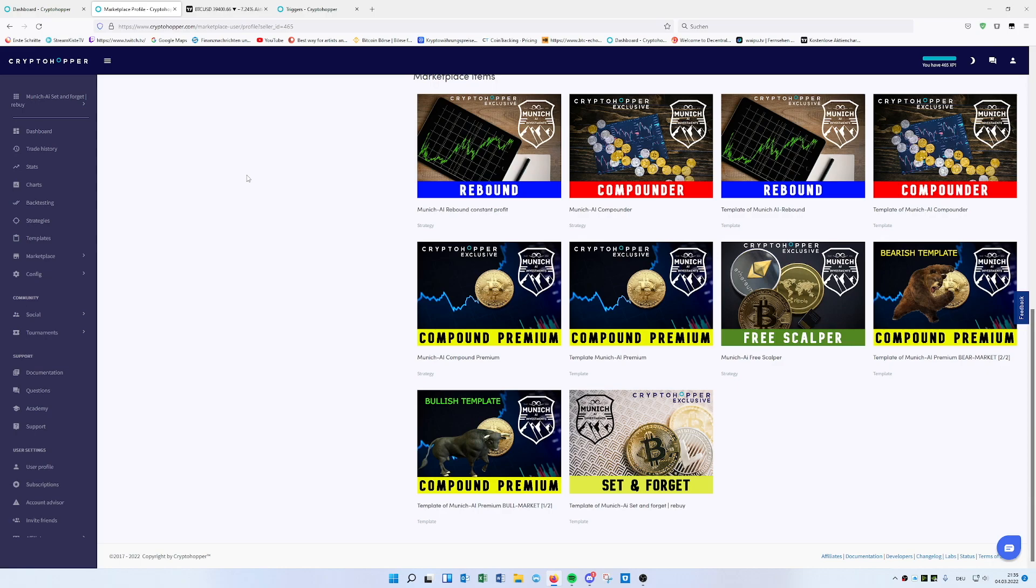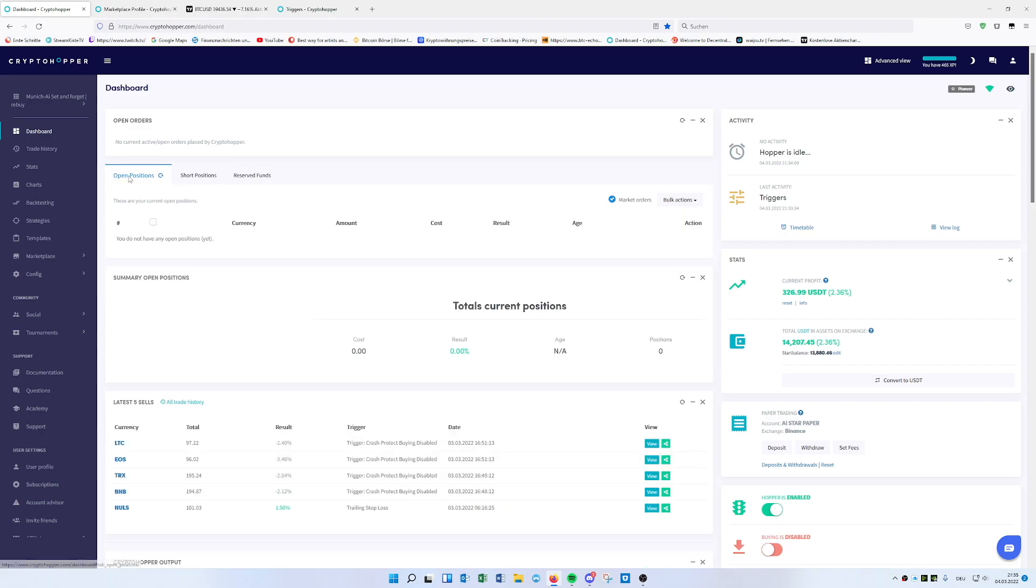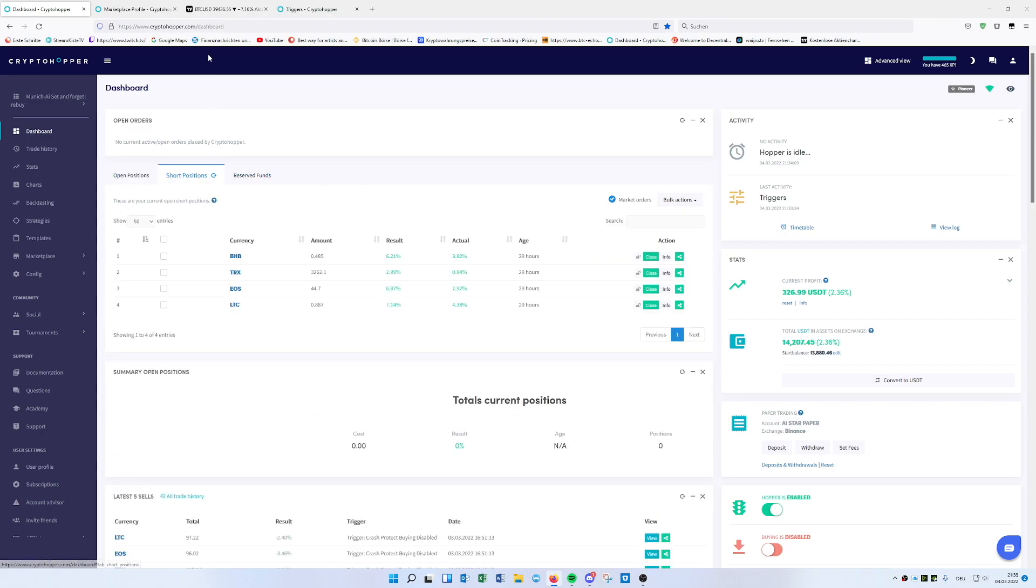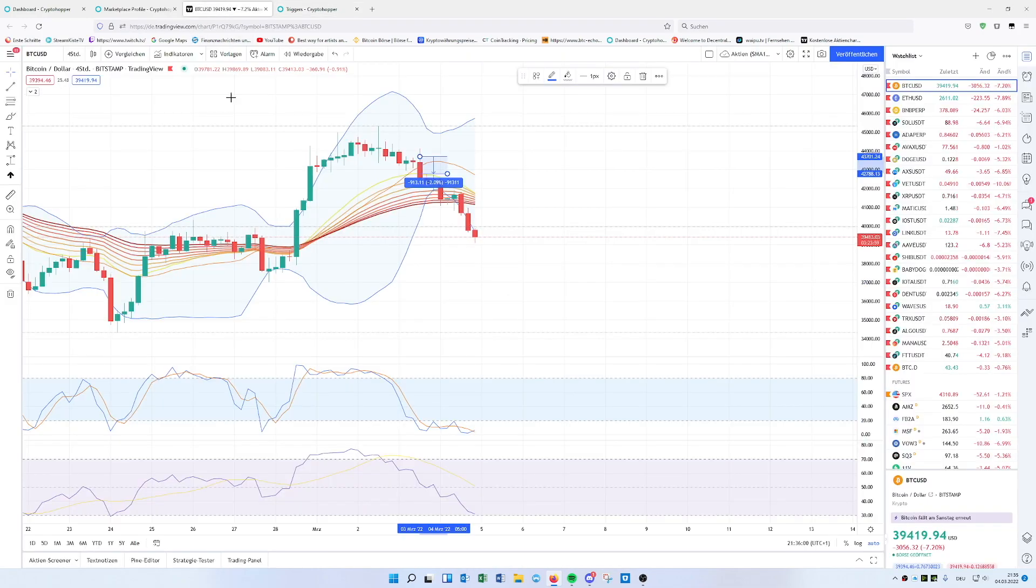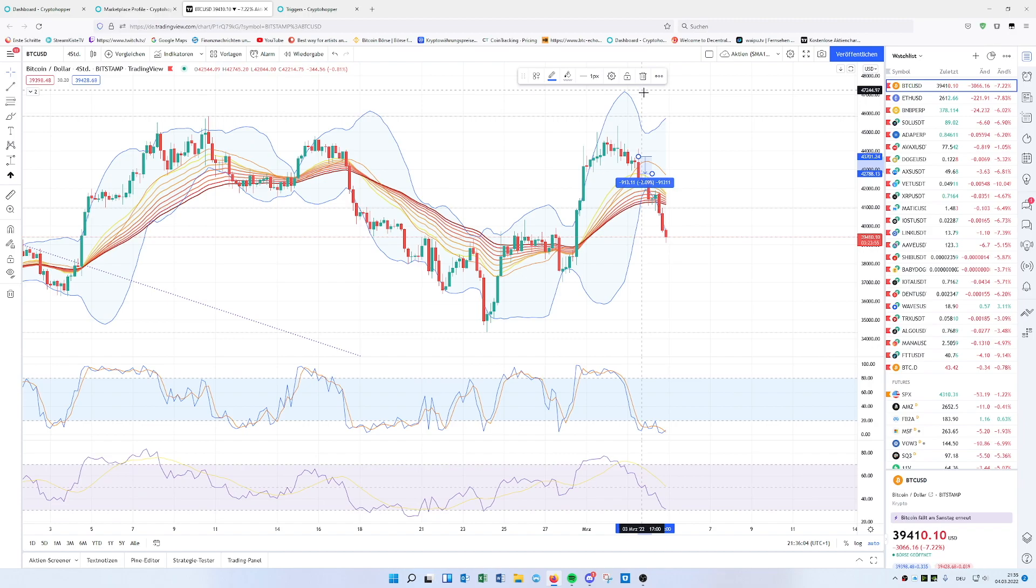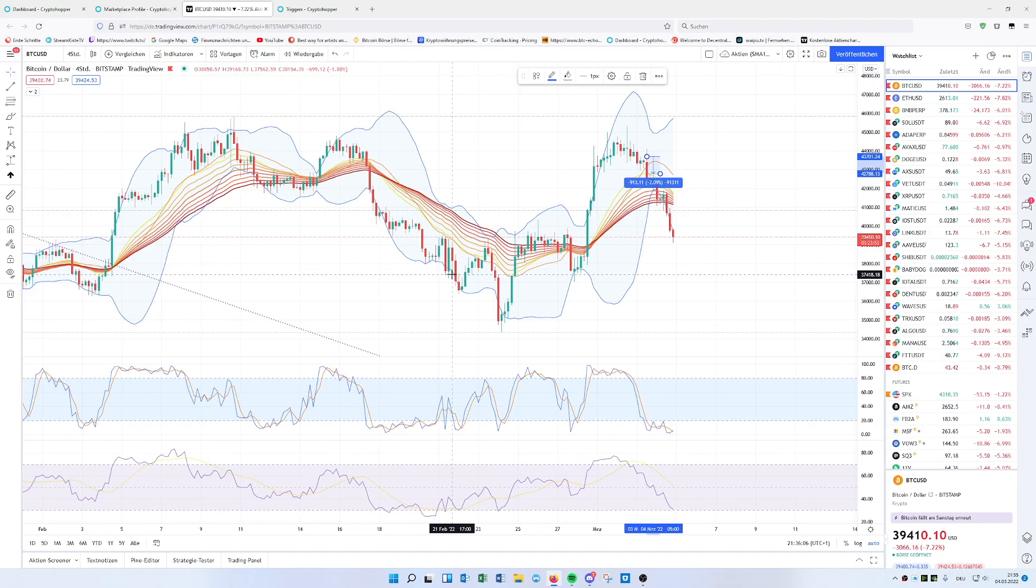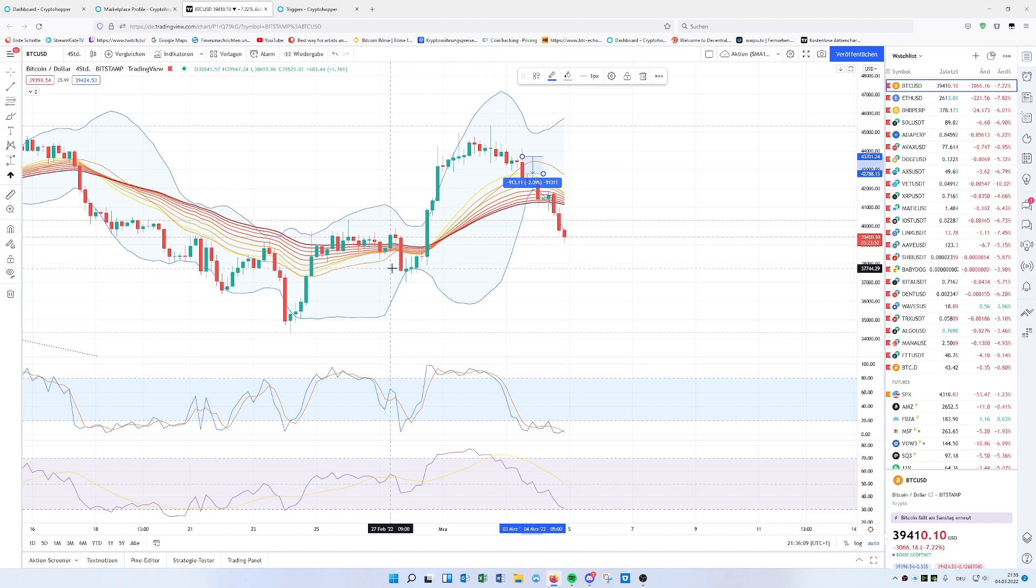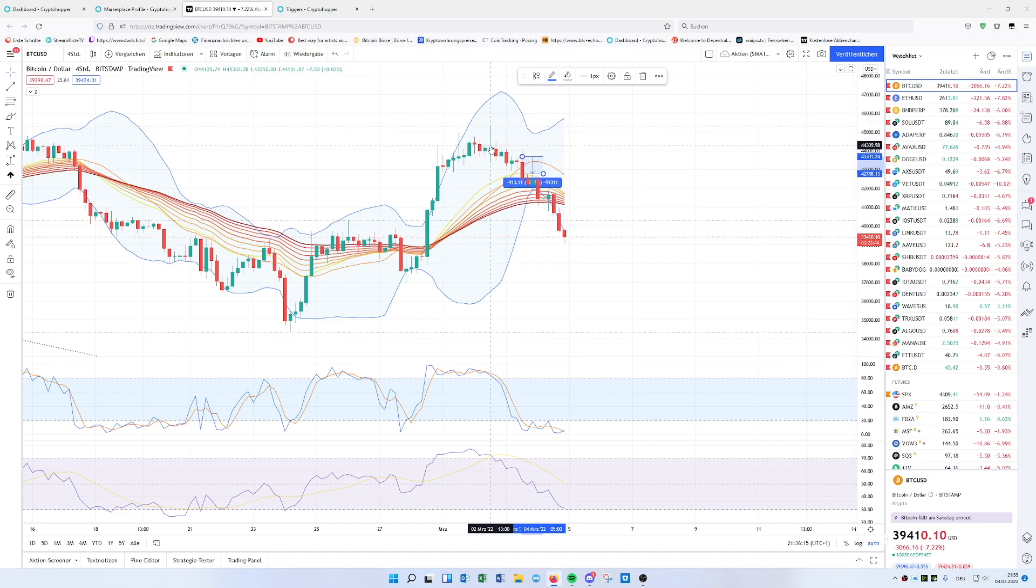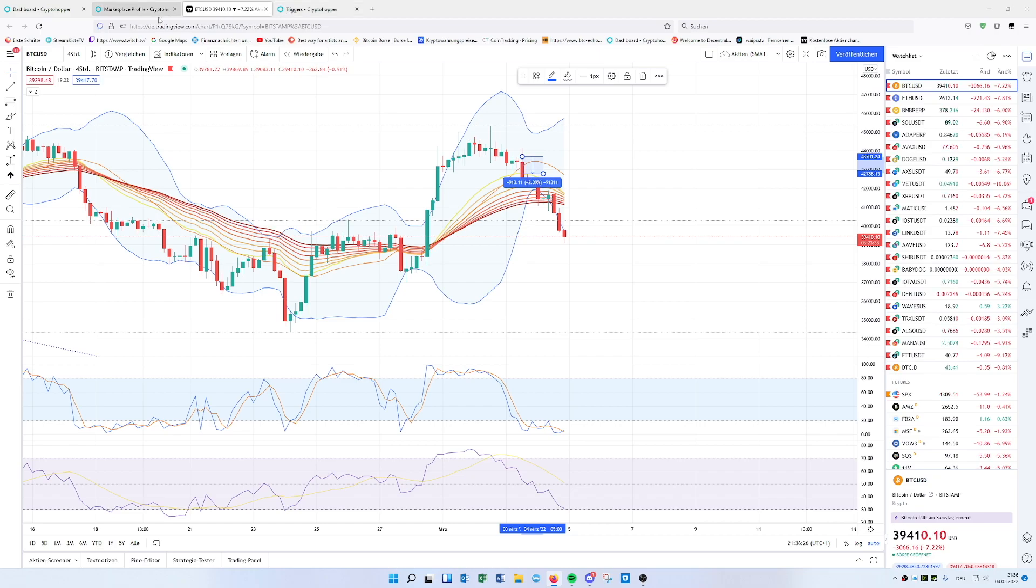On my templates like Set and Forget Bullish, you will have the crash protection trigger already included, but the shorting standard I did not include because everybody should decide if it's worth it and test it first. For me, the first times it runs quite well. It protects you once there's a bigger crash, you can recover your losses a bit and make profit even when it's going down. Once it recovers, you buy it back, close the short, and it will go back automatically in open positions. Bitcoin is currently going really up, down, up, down and you can take advantage of this.